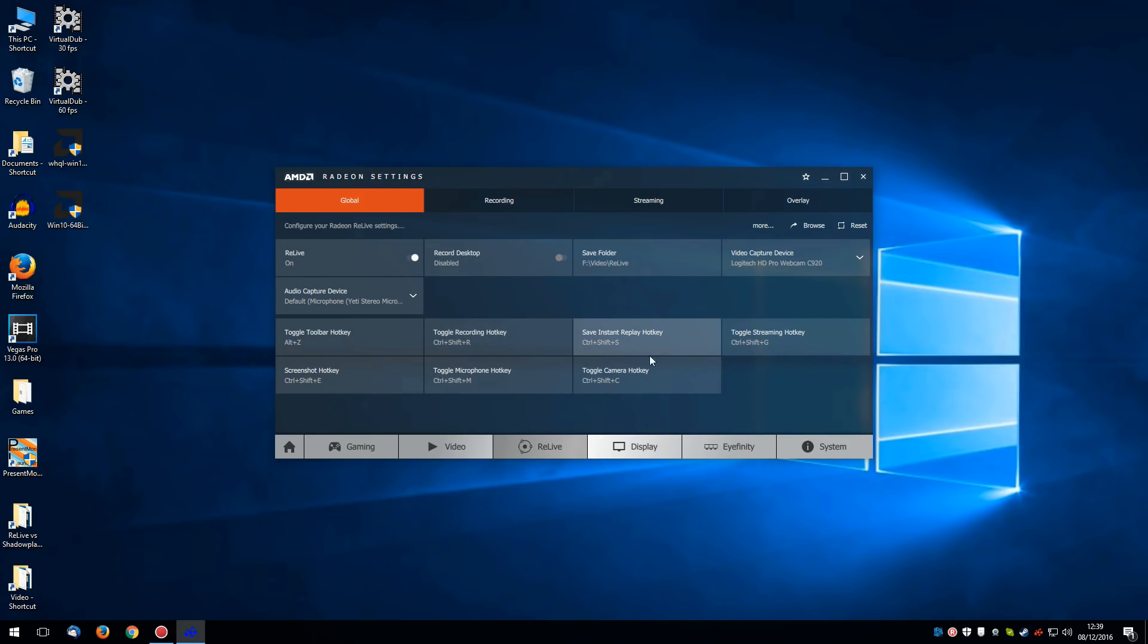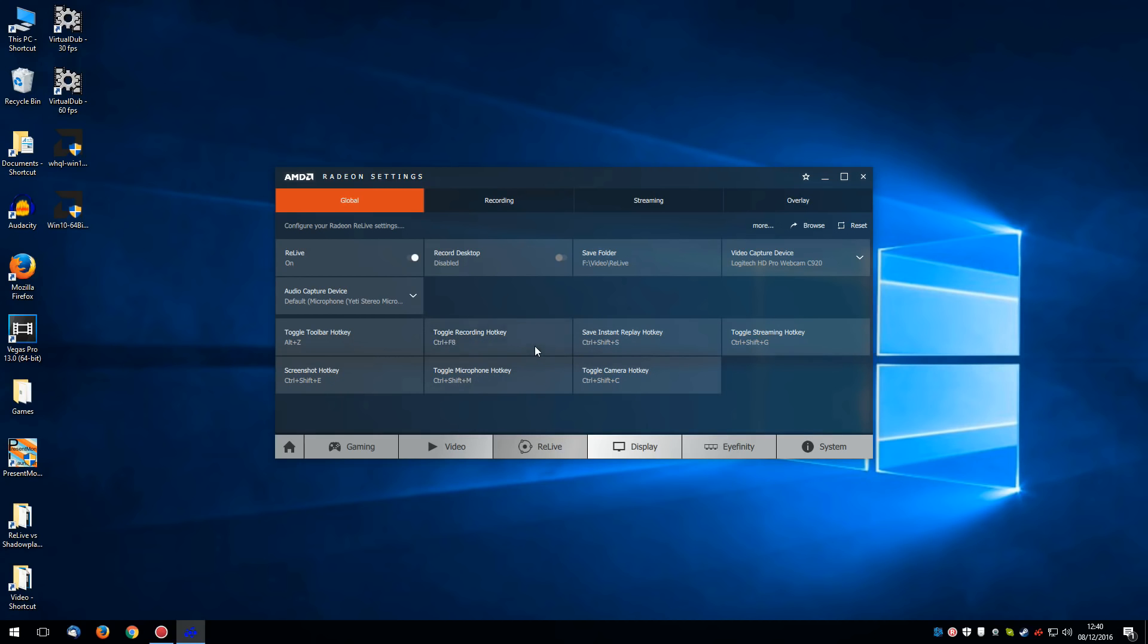The one that I use the most is simply toggle recording. I'm going to click on this tab. And I prefer to use control and F8. In actual fact I prefer to use scroll lock on the keyboard for this kind of thing. But the Relive software will not allow me to rebind the scroll lock key. It is brand new. And hopefully AMD will add more key binds for this before too long.